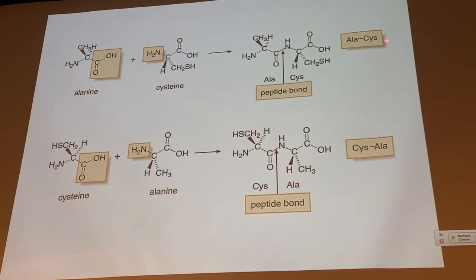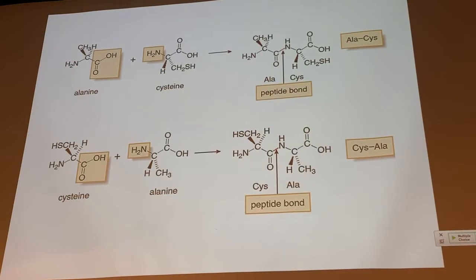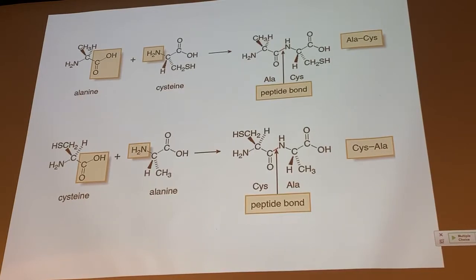The convention in terms of how we write the names of dipeptides using those three-letter amino acid abbreviations is that the N-terminal amino acid is on the left — the amino acid where the amine is not bonded to another amino acid. The C-terminal amino acid, where the carboxylic acid is not bonded to another amino acid, is on the right. So this is ala-cis and this is cis-ala.